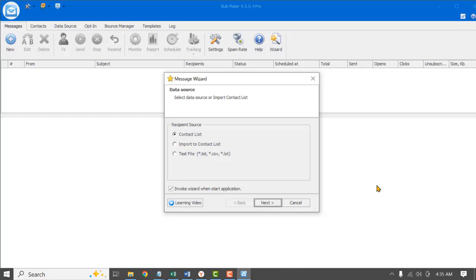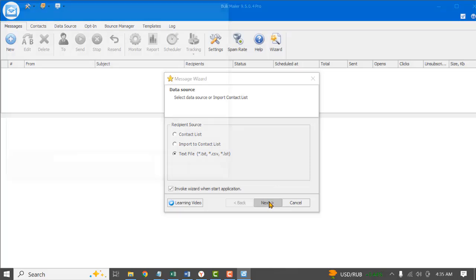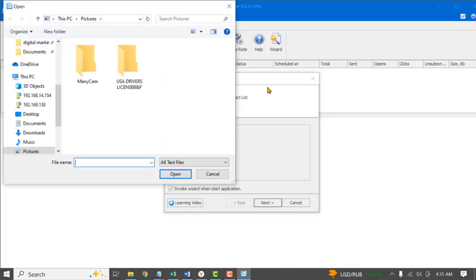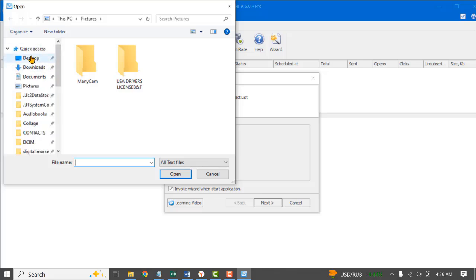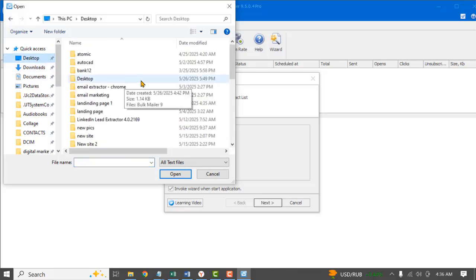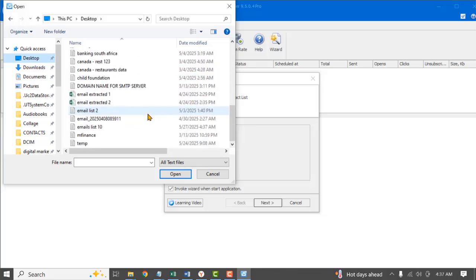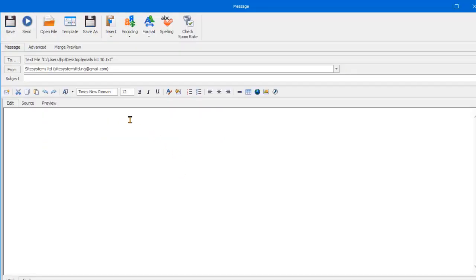The next thing is to enter the email addresses you want to forward your message to. The first option is the contact list — CSV, text file, or whatever. You can click the third option, which we are going to be using for the purpose of this video. I'll click on this and then click Next. It will take you to your desktop or document area where you can select the text file containing your email addresses. I'll click the desktop — that's where I have my email addresses — and select the emails I want to send my message to. Now we have our emails loaded.